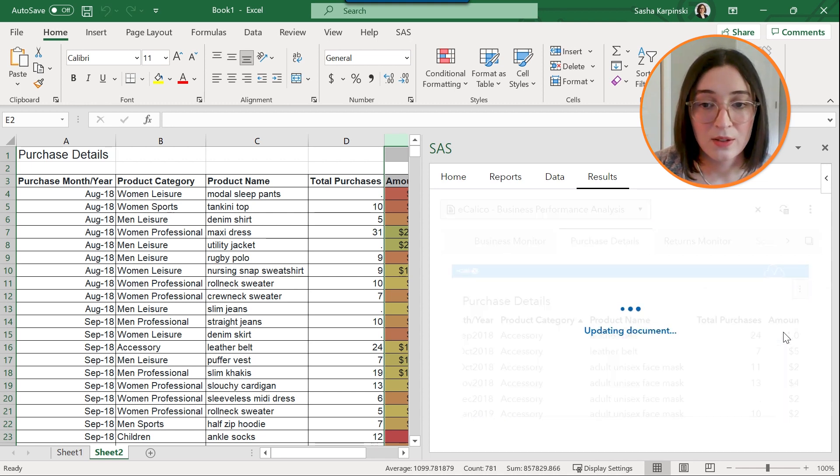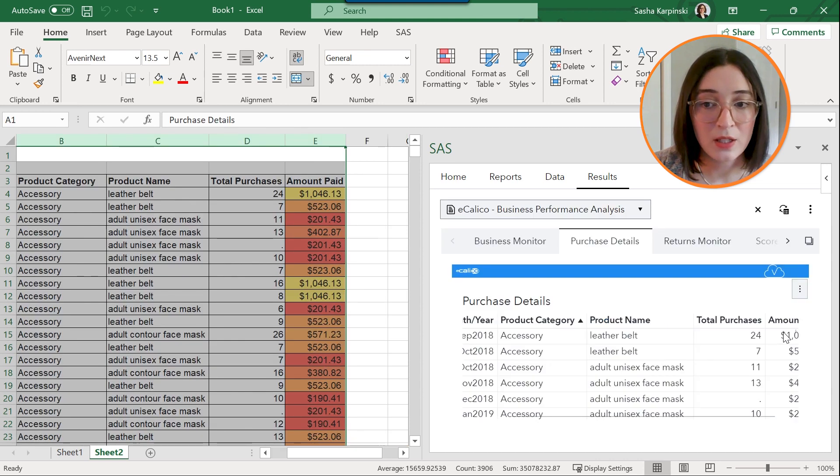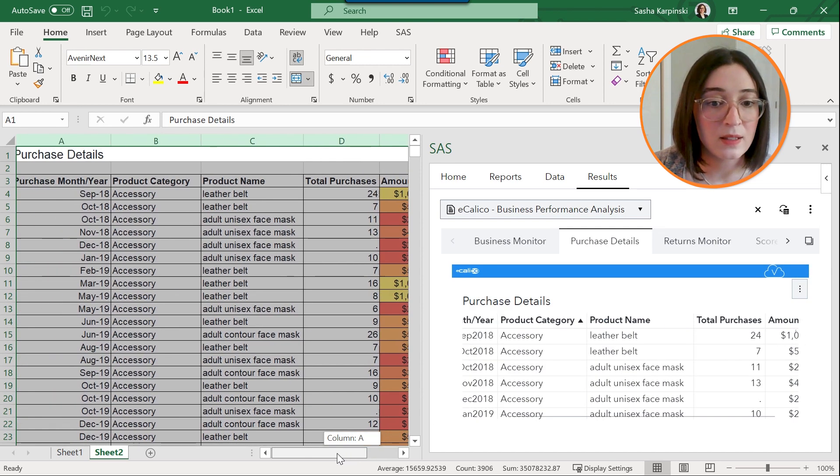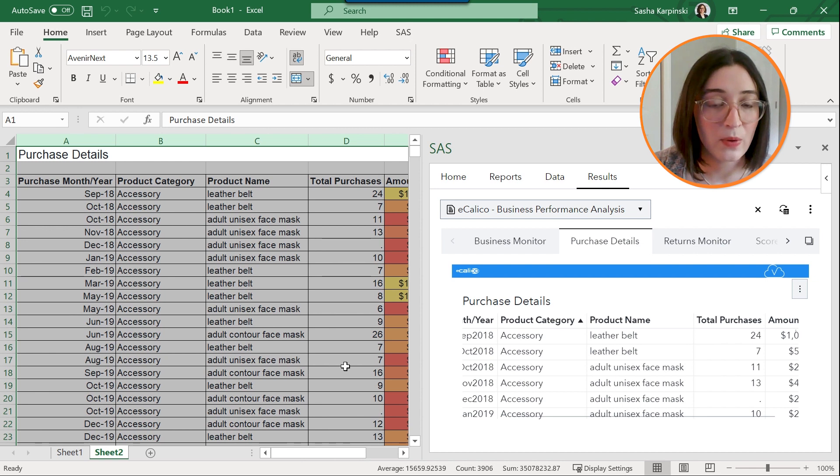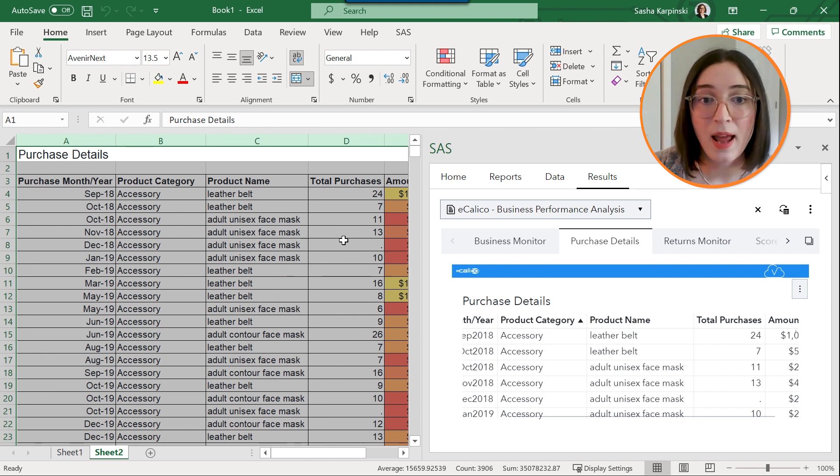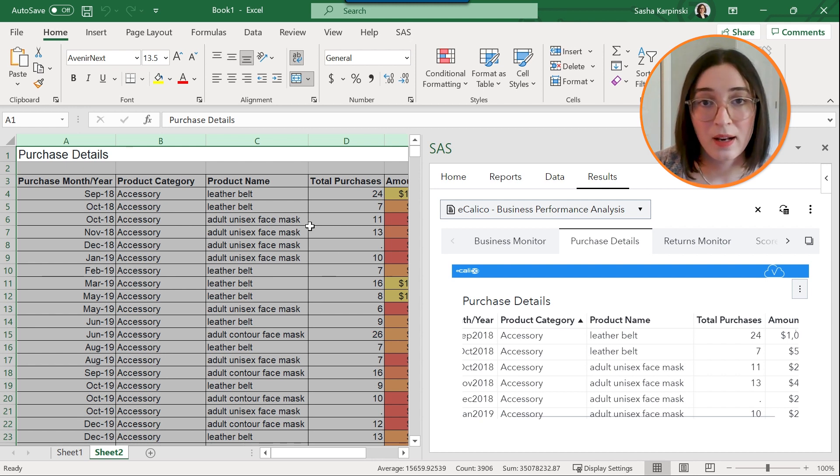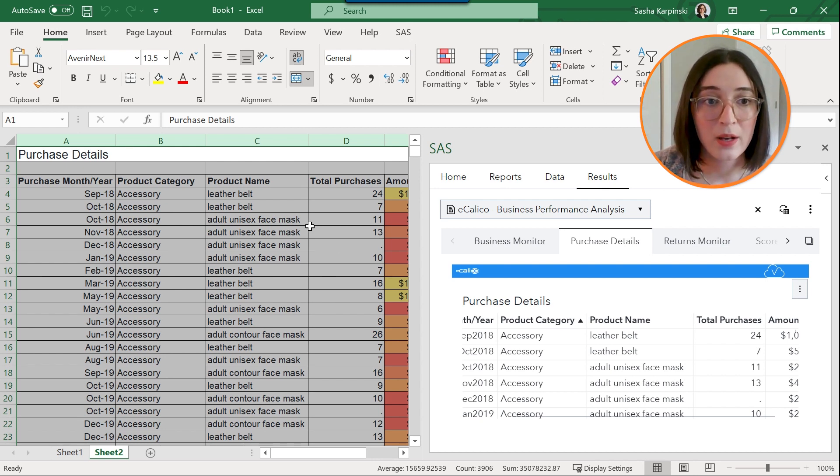So you'll see a message updating document and you'll see this list table that's inserted into my Excel worksheet has now been updated with the new sort order that I've applied in my report in the SAS pane.